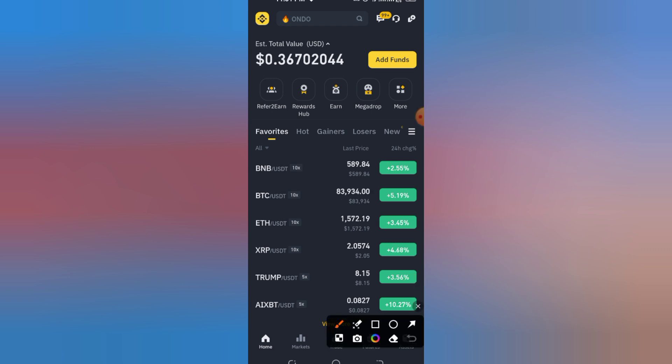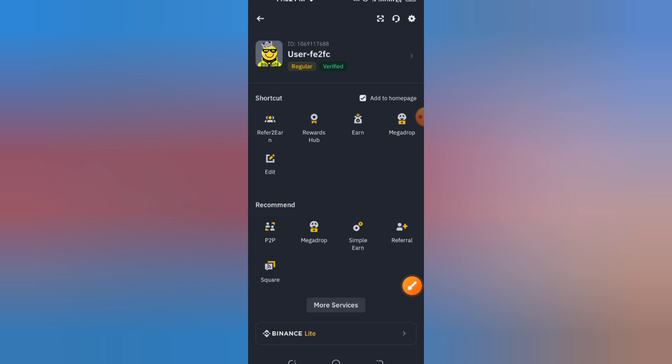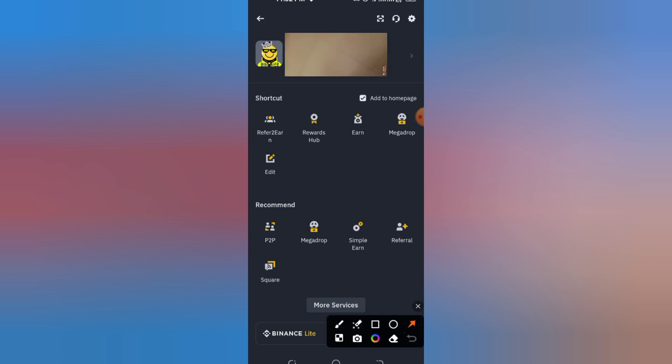Step 2: Go to account settings. Once logged in, click on your profile icon in the top right corner. From the drop-down menu, select Account or Settings.